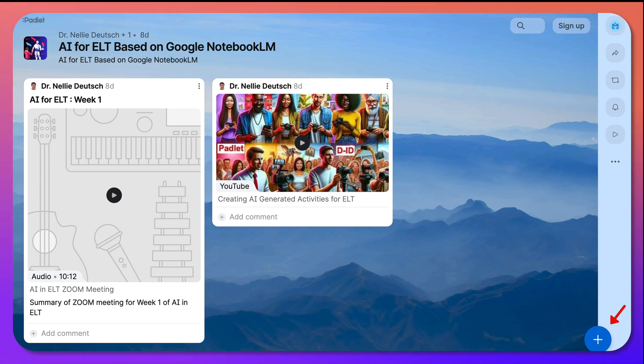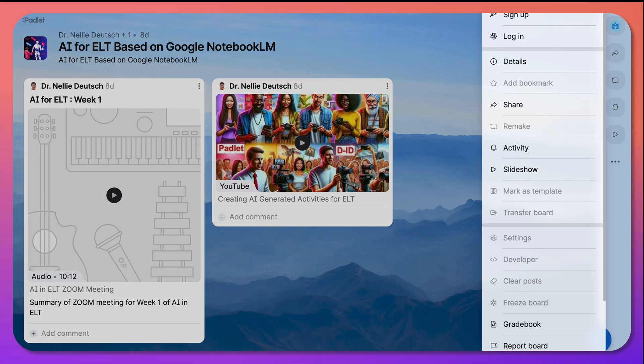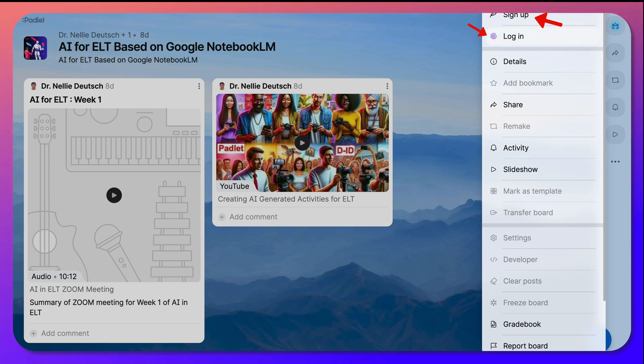But we would love you to add your name. So go into Padlet, like I did, and create an account. Once you have an account, you log in. So let me show you how that's done.